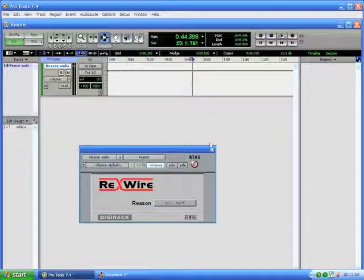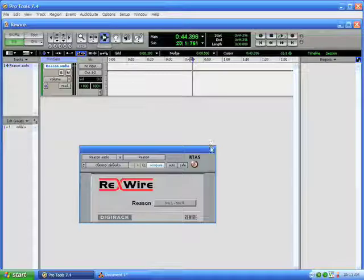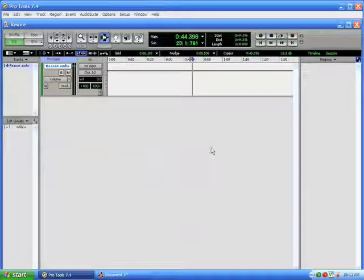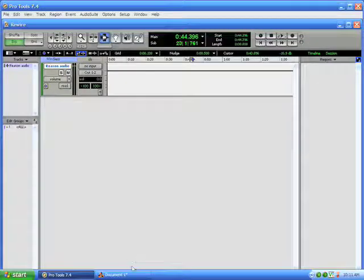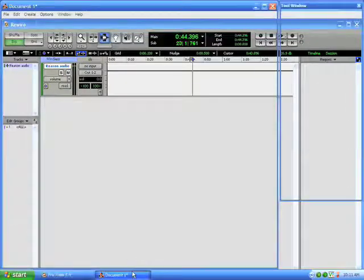Okay, so let's just hide this Rewire plugin. We won't be needing that for now. And let's go ahead and switch back to Reason.